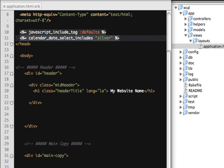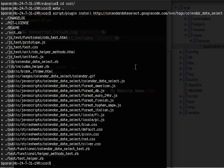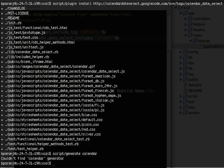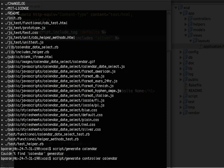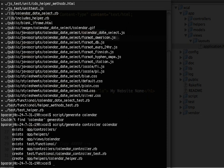Now that the layout is done, we can move on to the views. Let's create a controller — we'll call it the calendar controller, just for testing. I'll also create a model so we can see how easily we can integrate the calendar with a datetime field in the database.